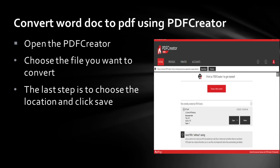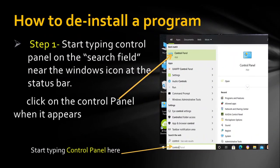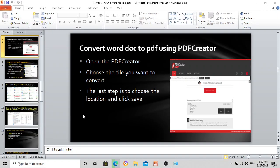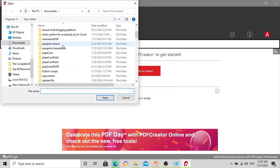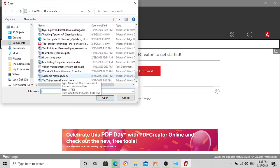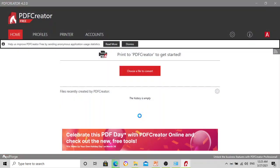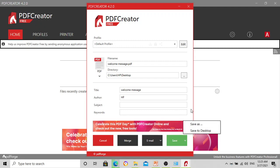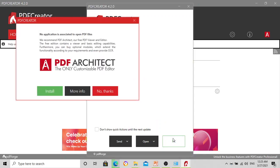Let's see how to convert a Word document to a PDF document using PDF Creator. First, open PDF Creator, then choose the file to convert, then choose the location and click Save. So let's do it — we open PDF Creator, choose a file. Let's choose 'Welcome Message' and click Open. A window appears asking for the directory — the default folder is the Desktop. I'll keep it as Desktop and just click Save. And that's done already. It asked if I want to install PDF Architect — I said no — and it's done.